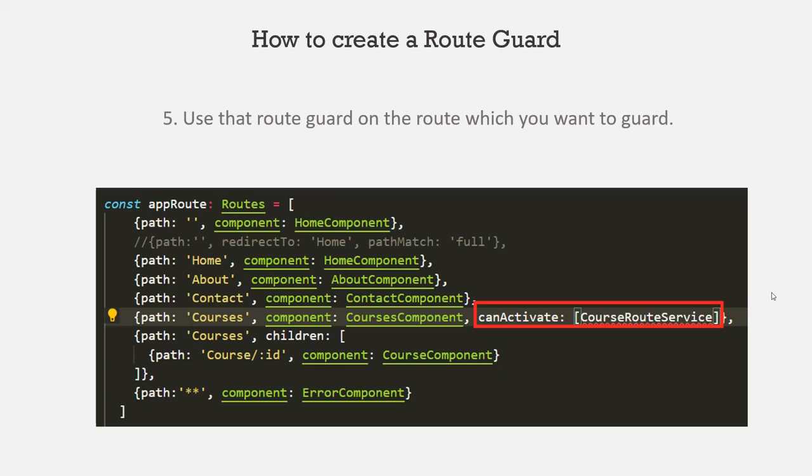So in these five simple steps, we can create a route guard and use it on a route. In the next lecture, let's learn in detail how to create a CanActivate route guard.